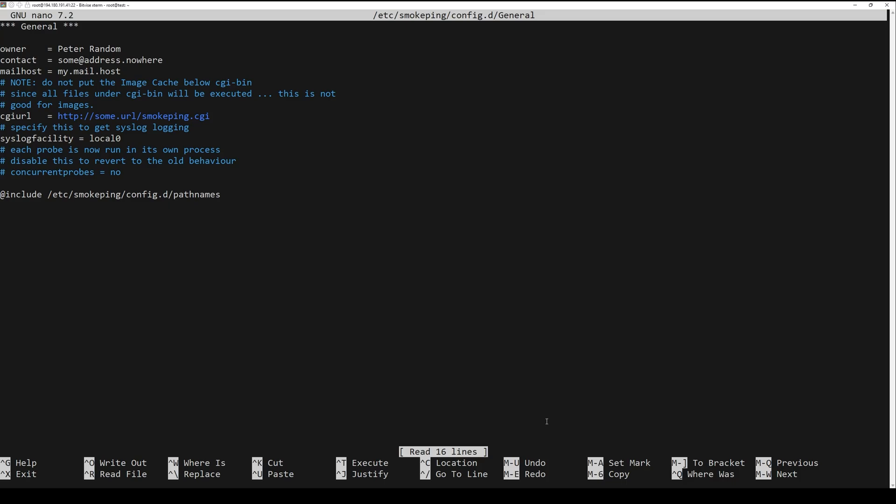Update the following clients: owner is your name or organization, contact is your contact email, CGI URL is the URL to access the web interface, you can use your IP address.